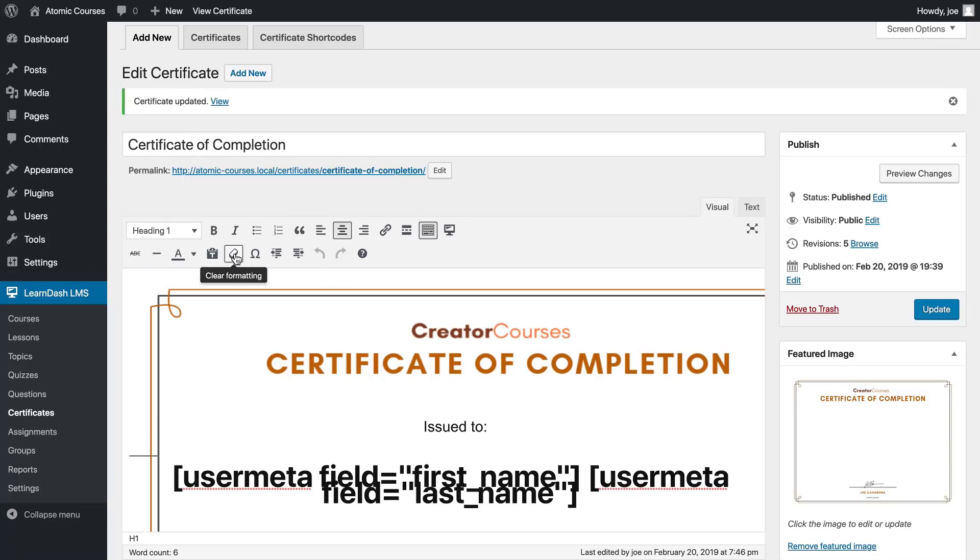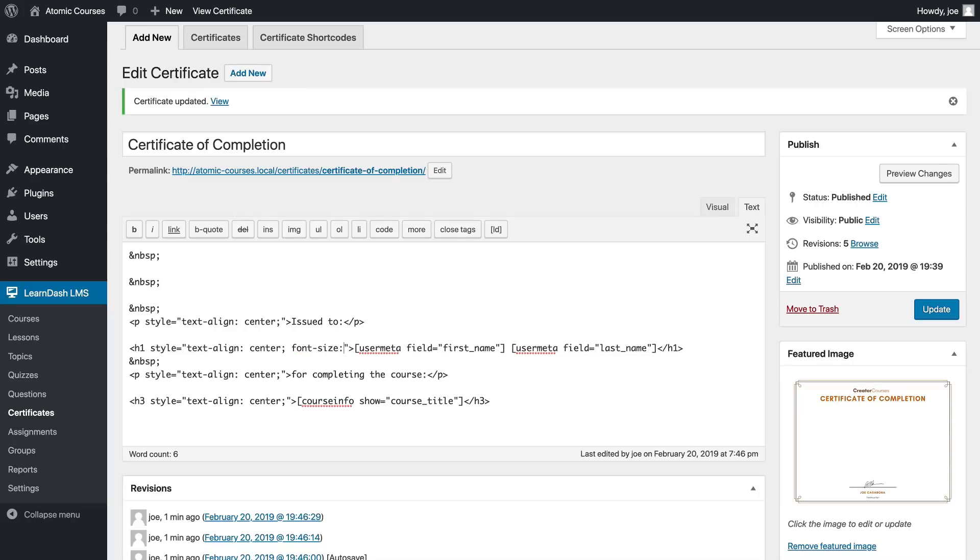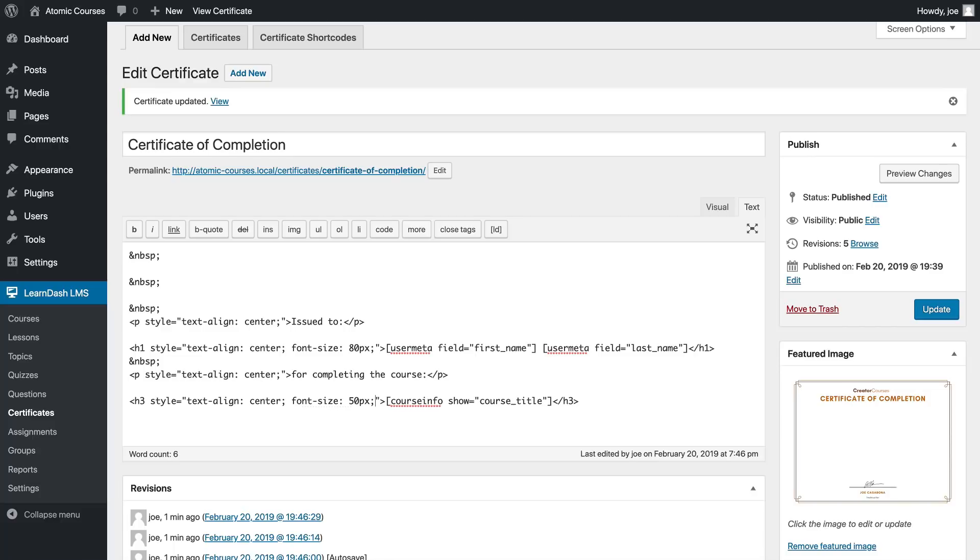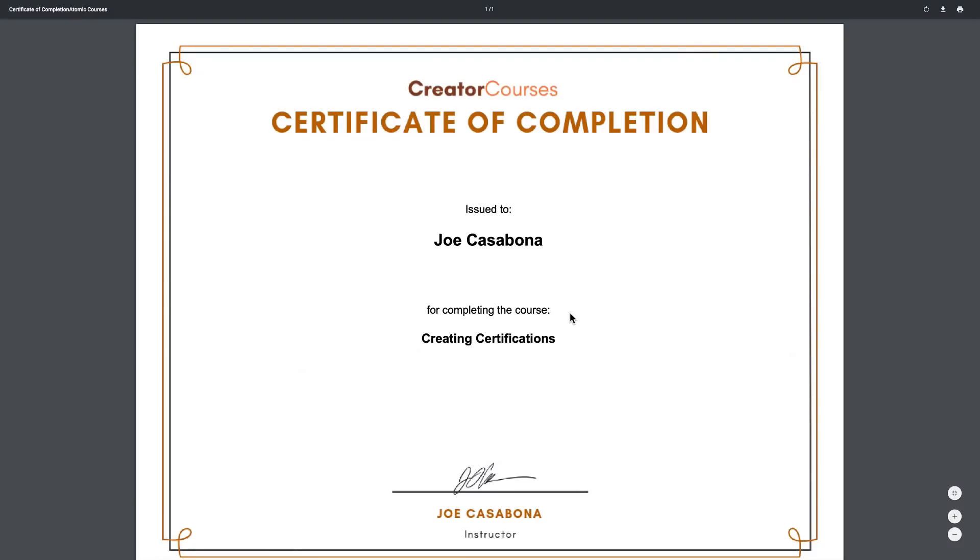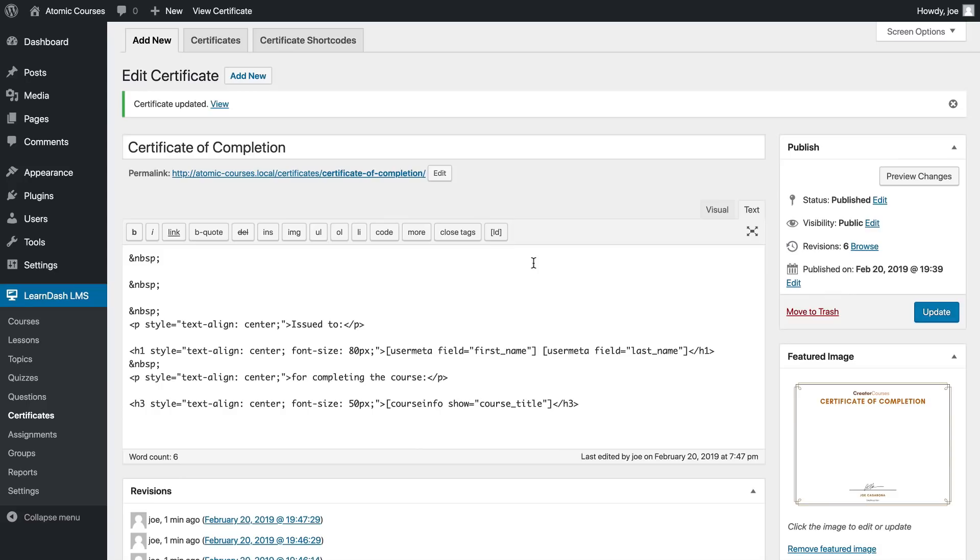What we're going to do is change the font size. We'll make it really big just to see what happens - we'll make it 80 pixels. Then we'll do something similar for the course name where we say font size and then 50 pixels. We'll save this and I'm just picking sizes I think might work.